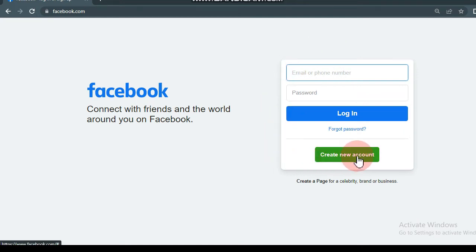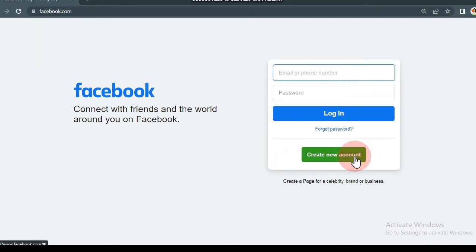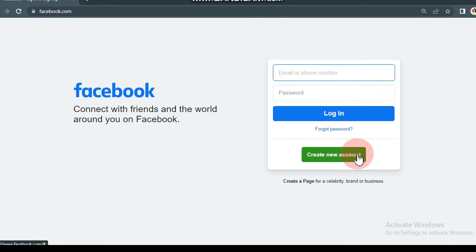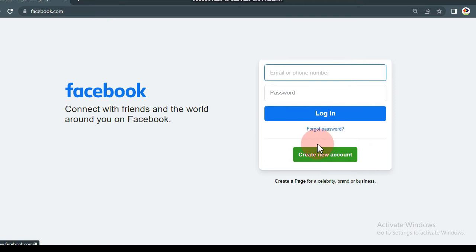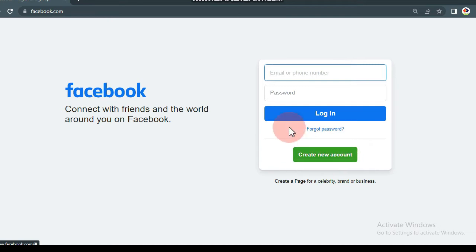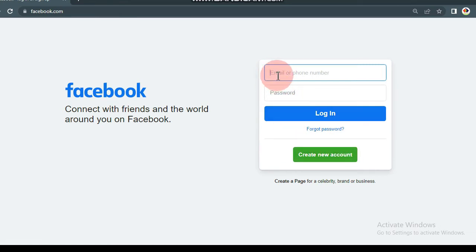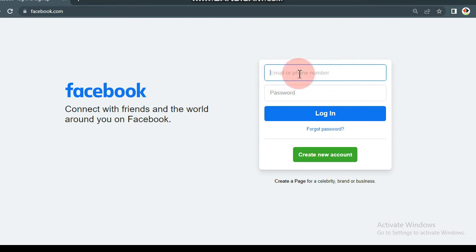If you click to create new account, you can click to create new account.